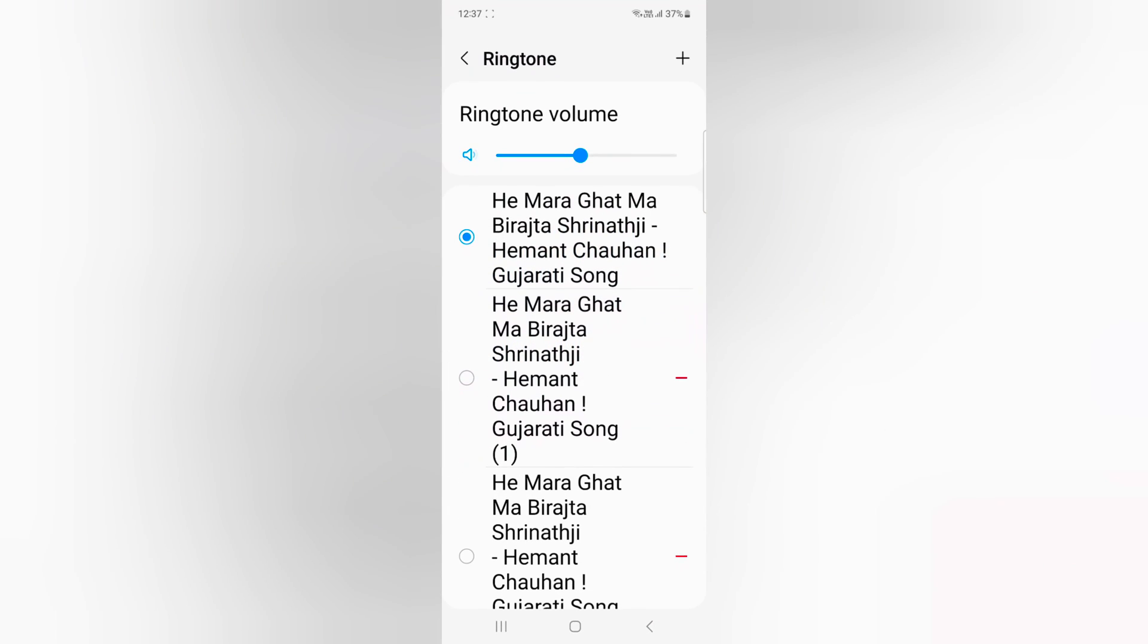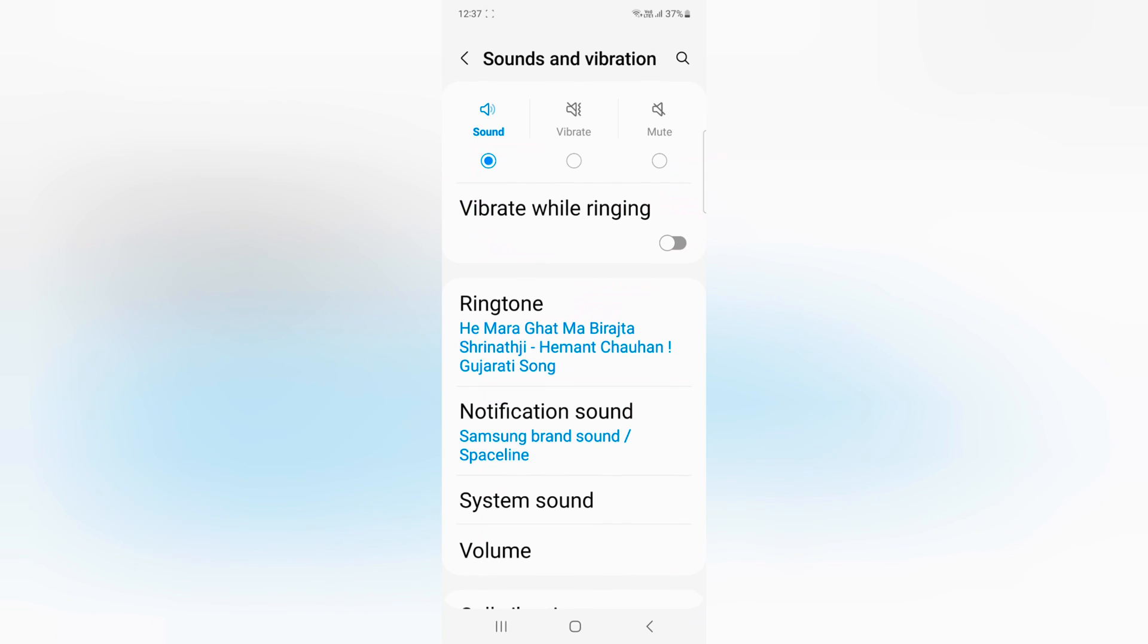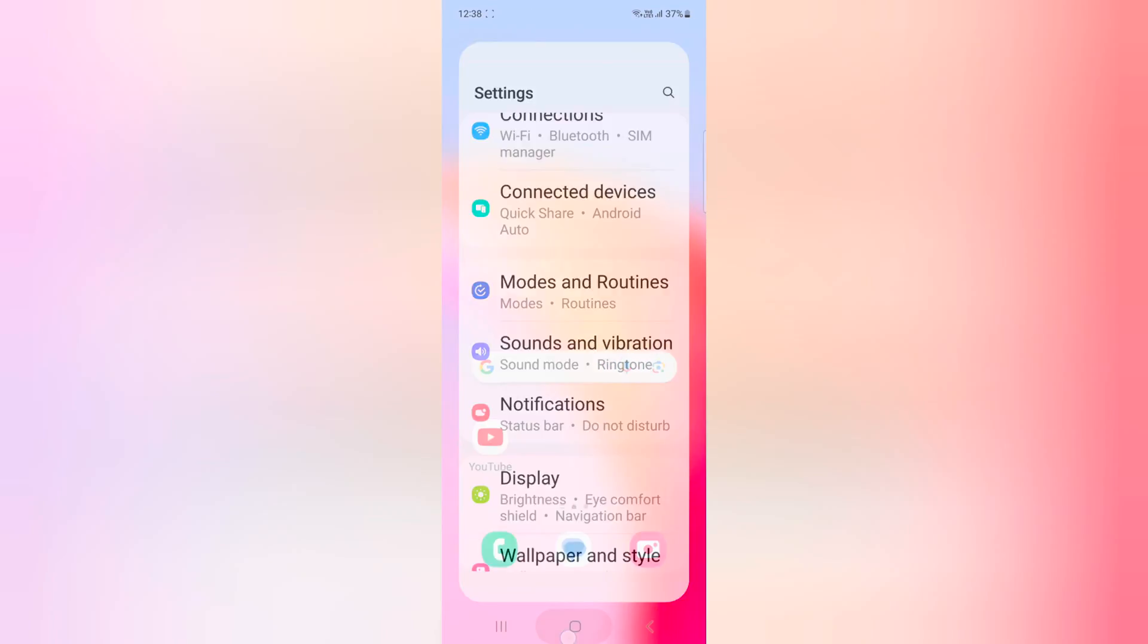You can also increase or decrease the ringtone volume here. So it's quite easy to set a custom ringtone on your device. That's it. If you liked this video, please share it.